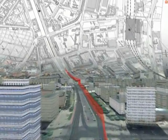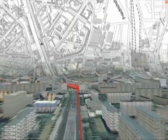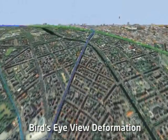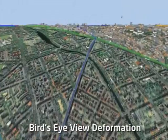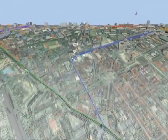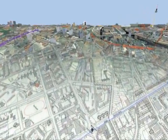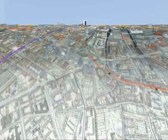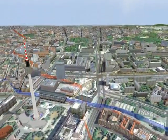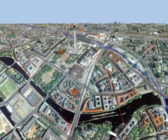We present two related deformation techniques that implement multi-perspective views: the pedestrian's view and the bird's eye view deformation. We have integrated our technique into an interactive rendering system for large-scale city models.